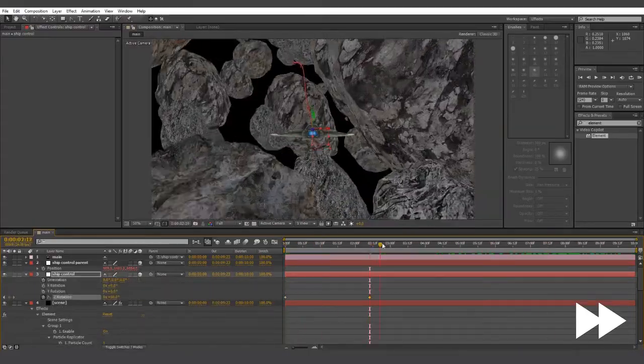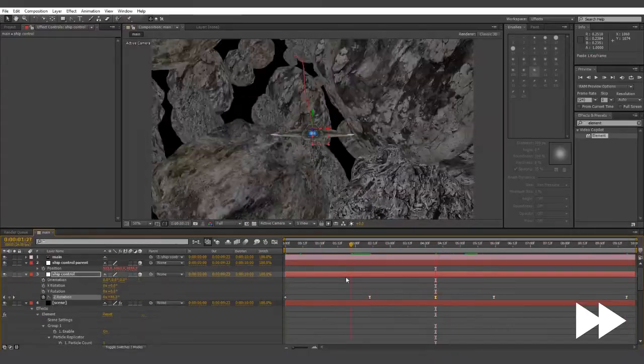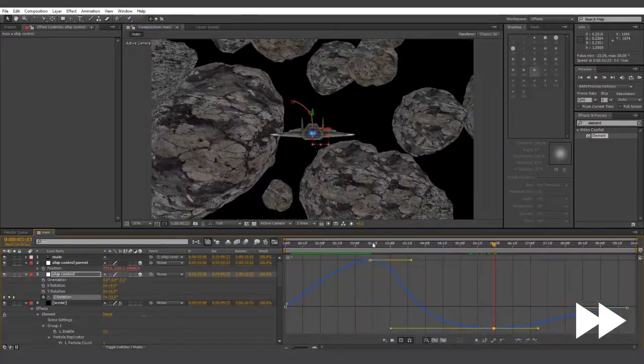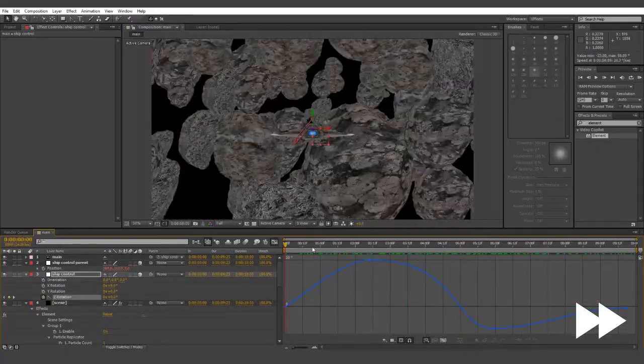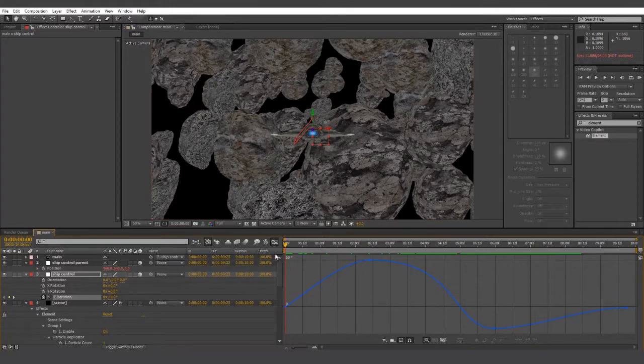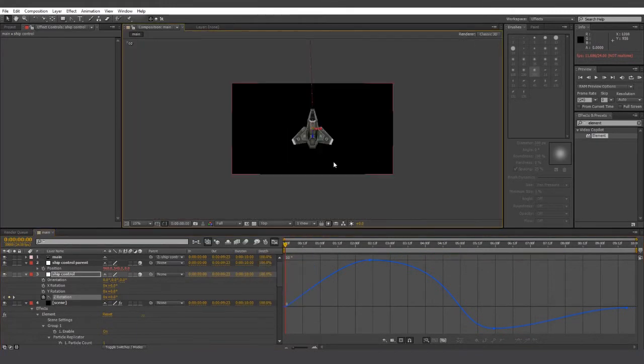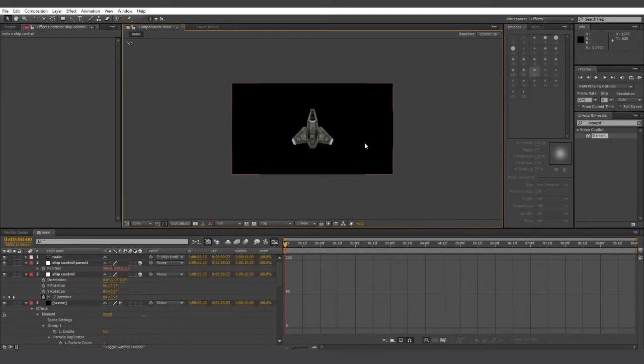And you can also affect the Z rotation, or any other rotational values, so the ship moves in a more natural way. So when you're happy with your ship's path, go to top view. One of the advantages of not changing the starting position of the ship is that when we go to top view, we can always see the ship at the center of the composition.